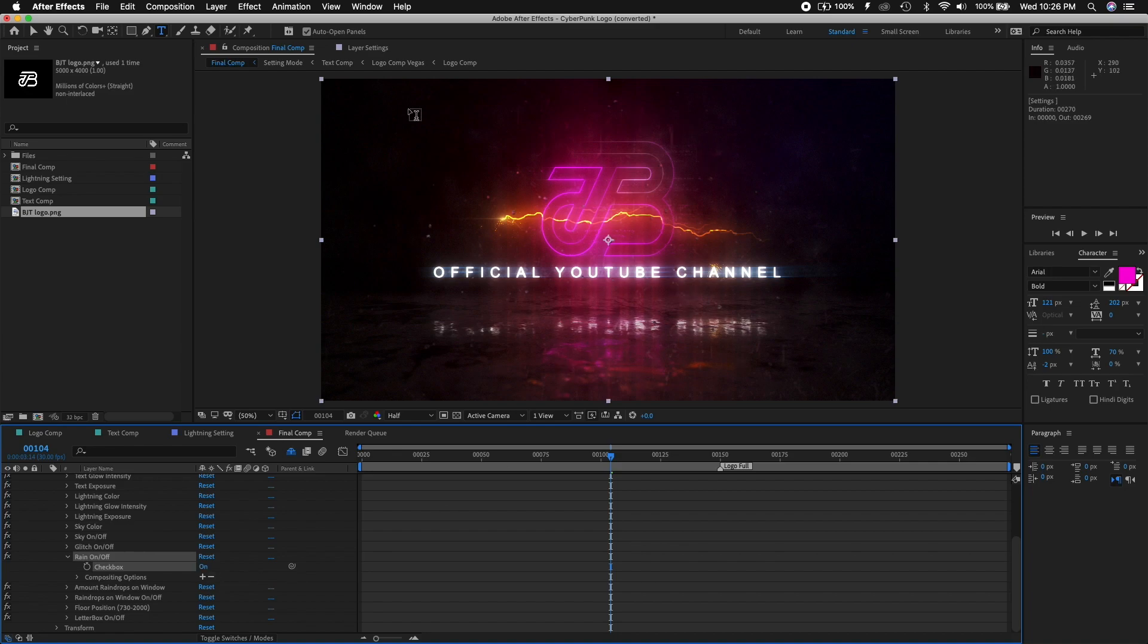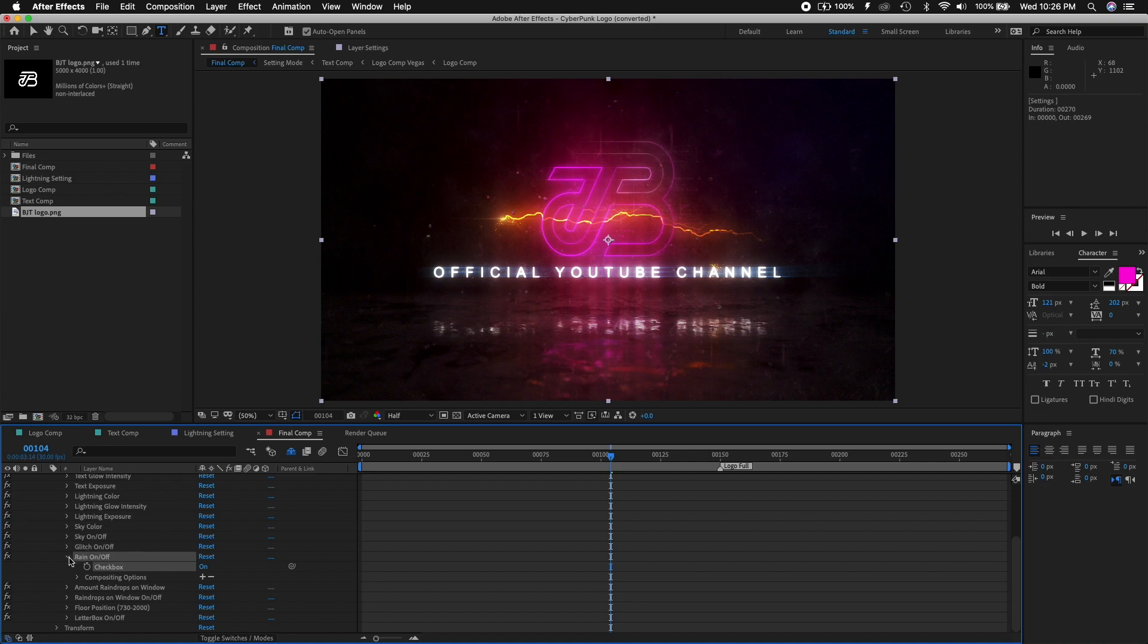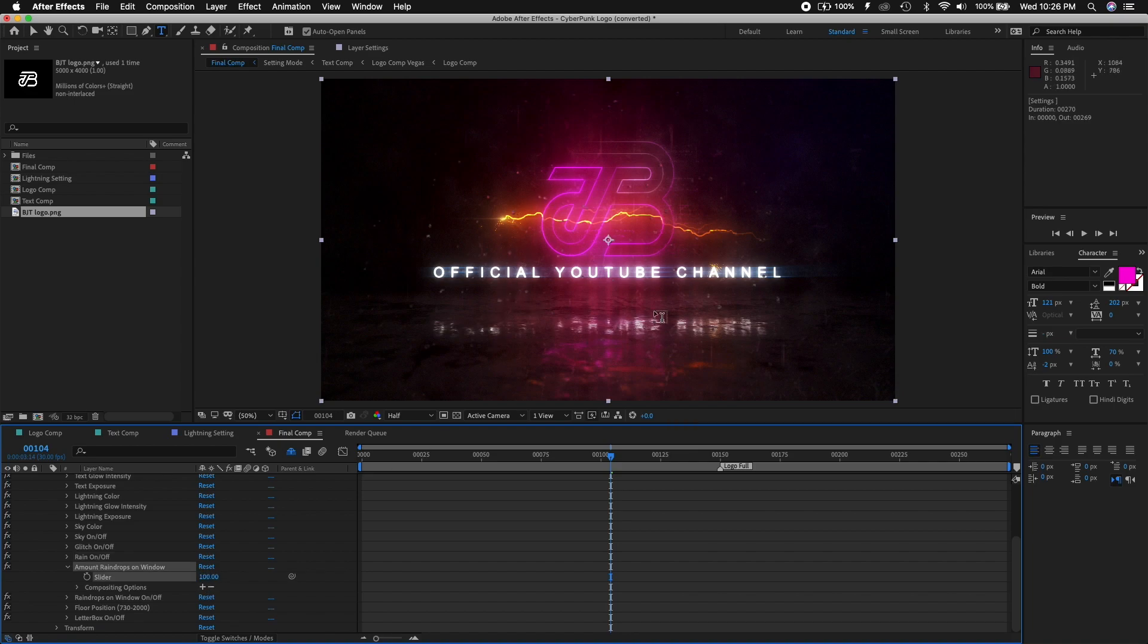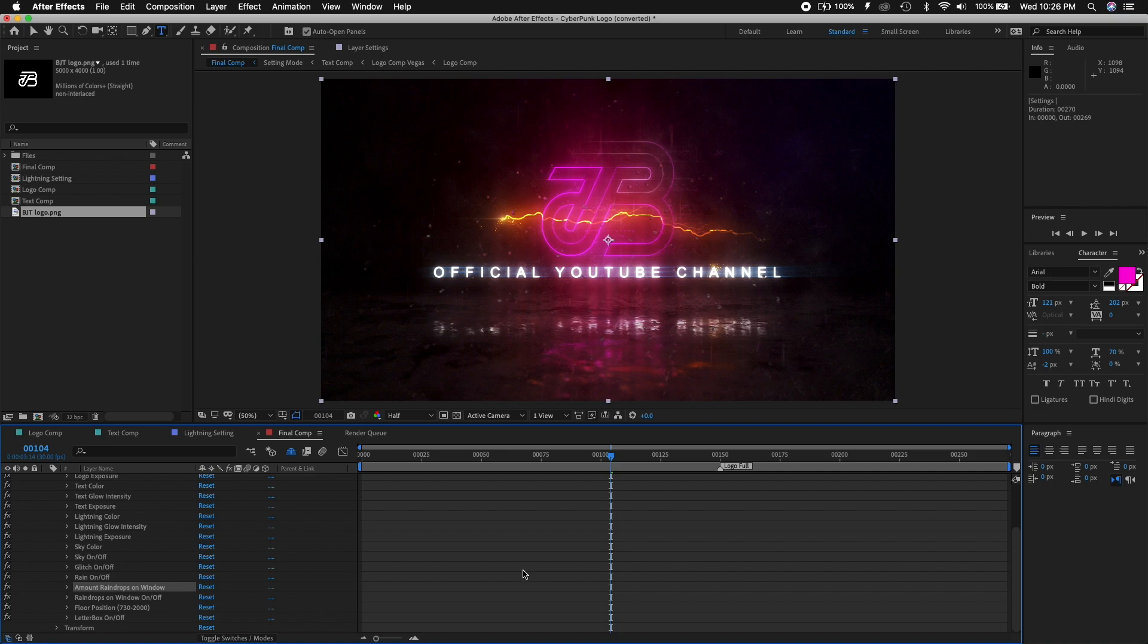So you can put it on and then you'll get all these raindrops on the window itself. That's pretty cool. The amount of raindrops, like right now it's set to 50. Let's say 100, and you will see here, look, there's a lot more raindrops. We'll just leave it at 100 for that dramatic effect.